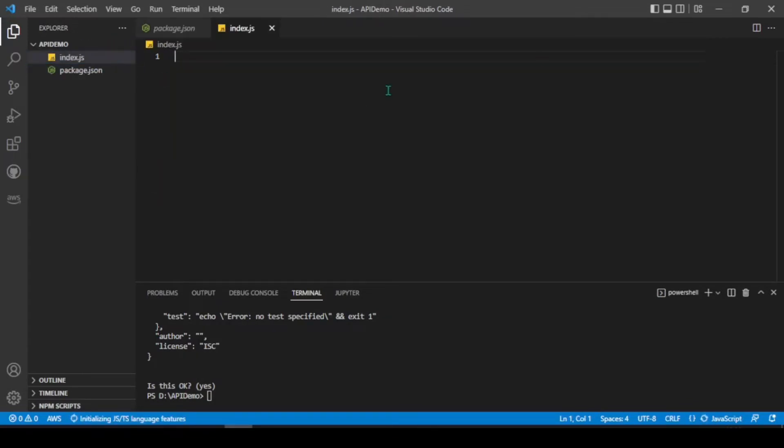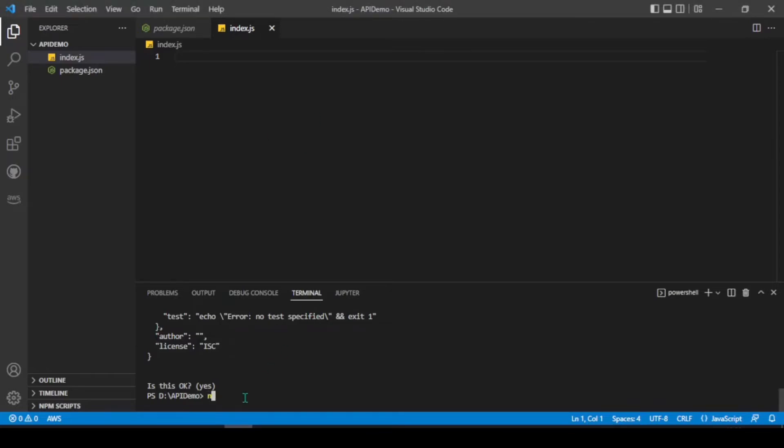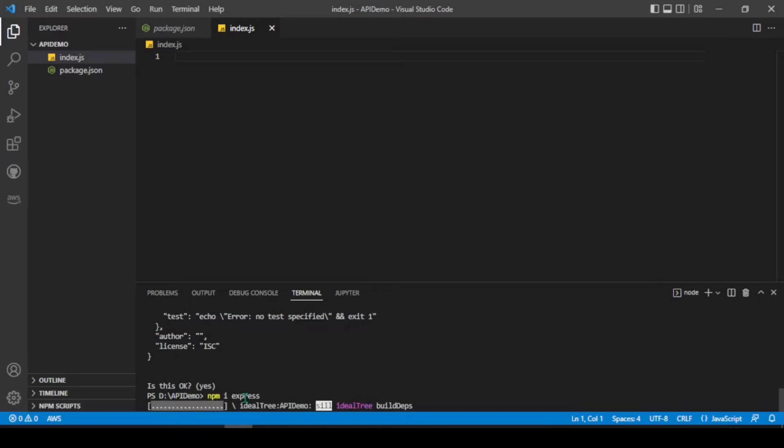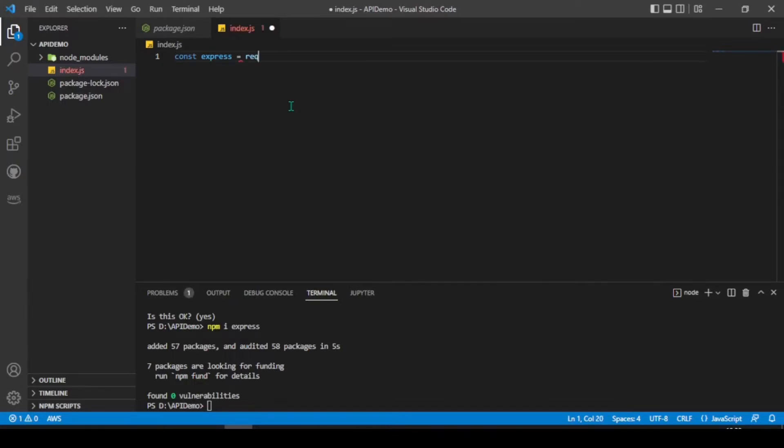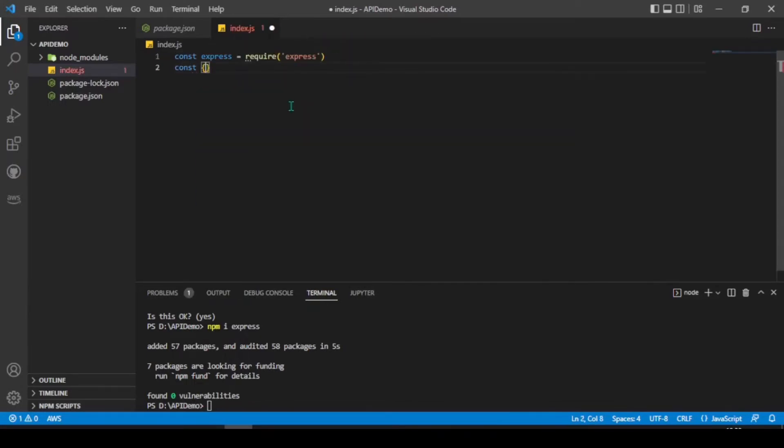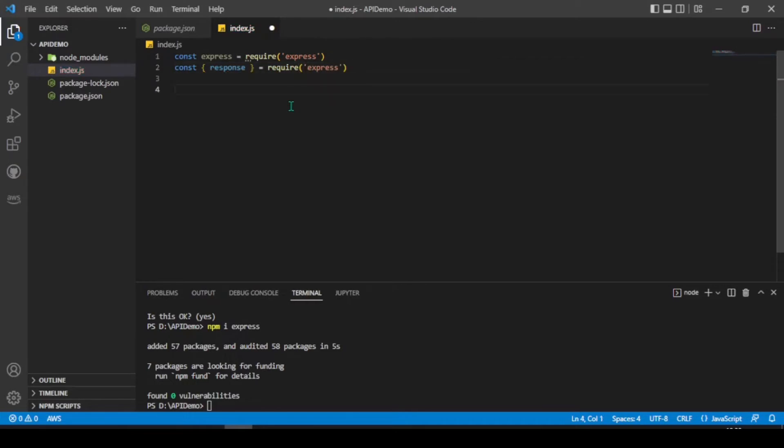And let's start writing our code. Before we write code, we need to install express packages. So that will install npm node modules. Now, let's start writing API code. Let's initialize express variables and let's create app initialization.